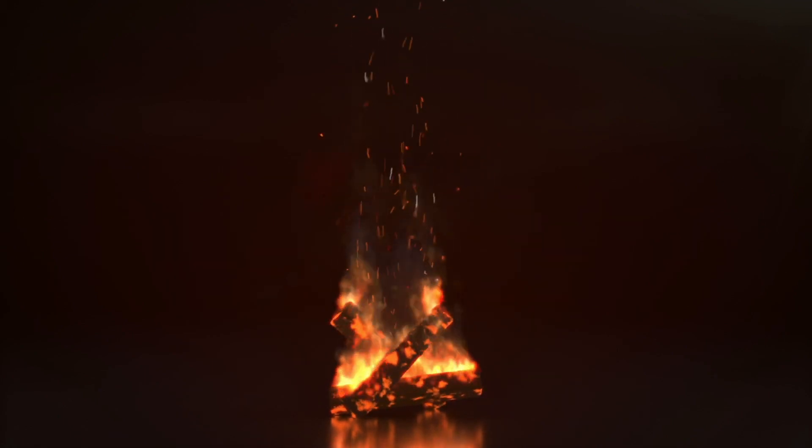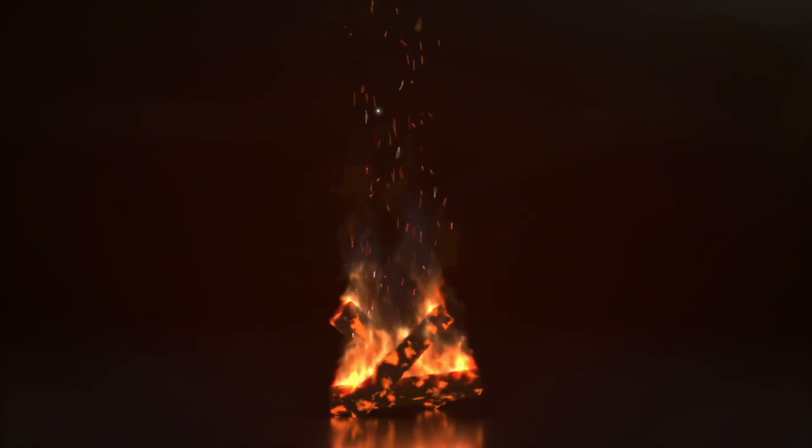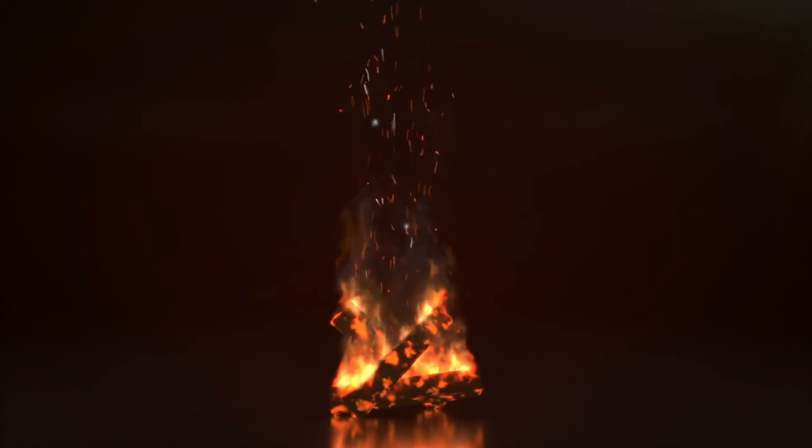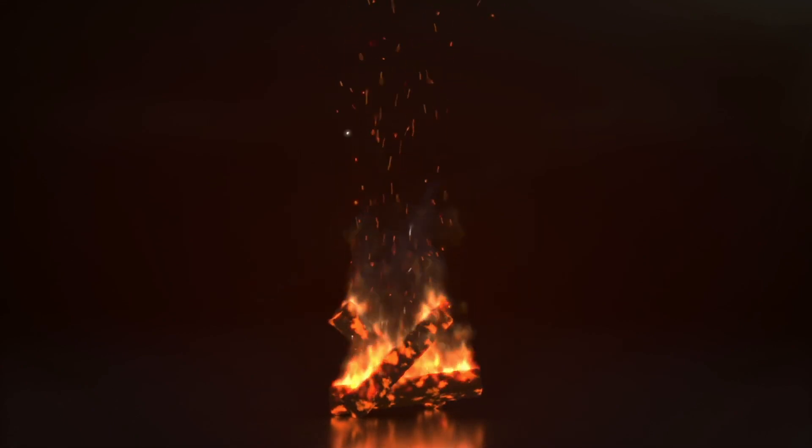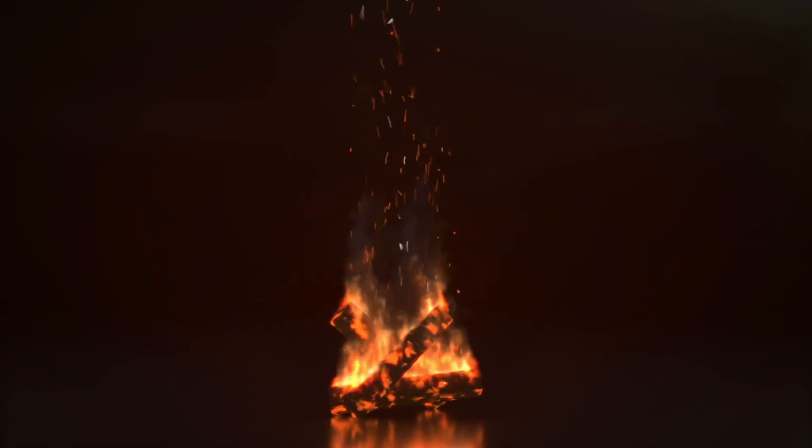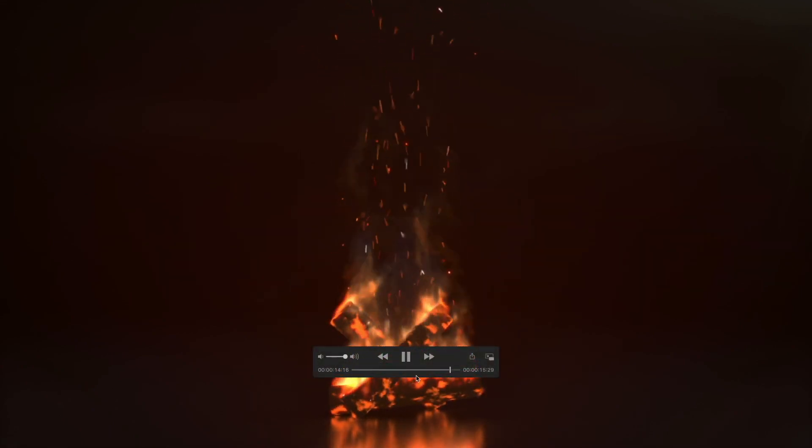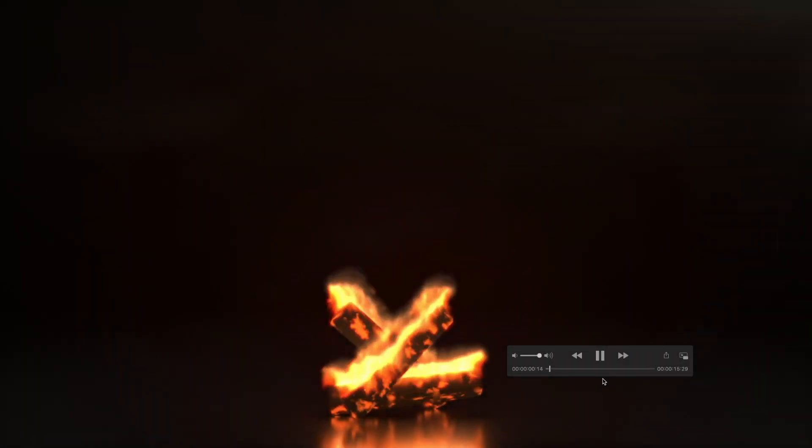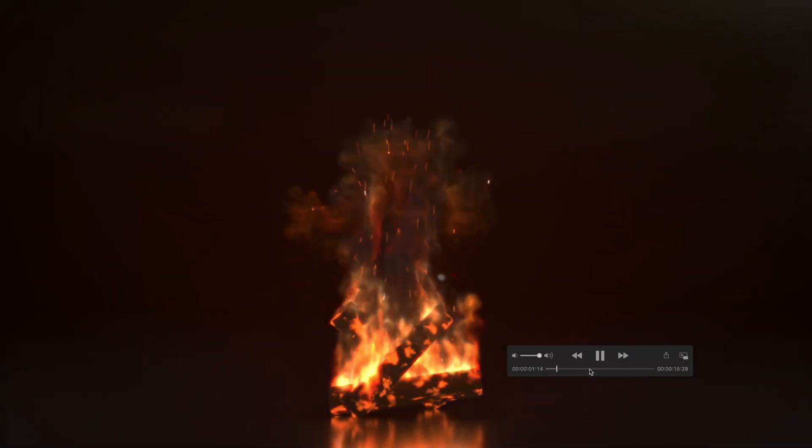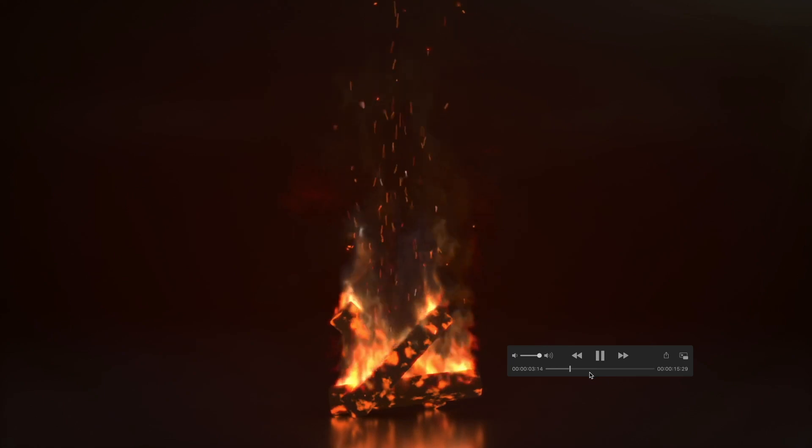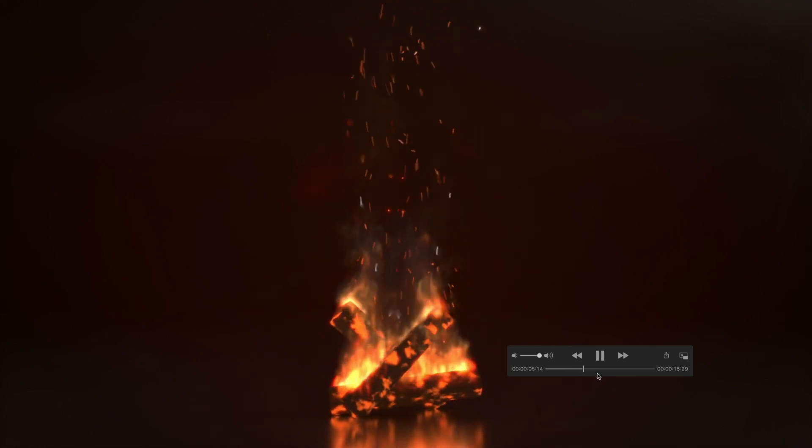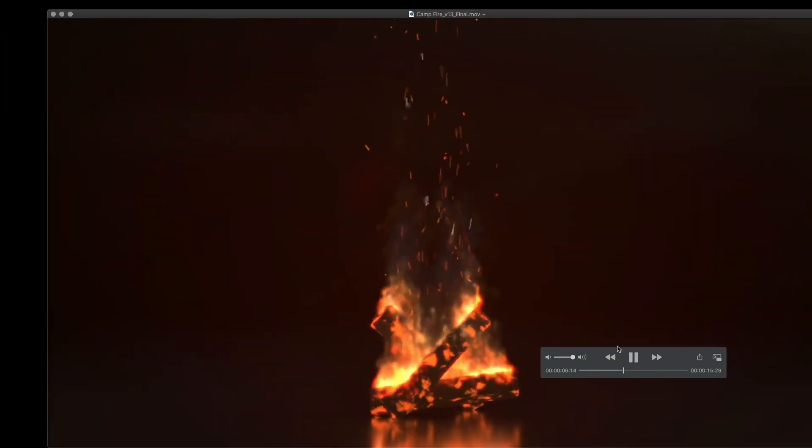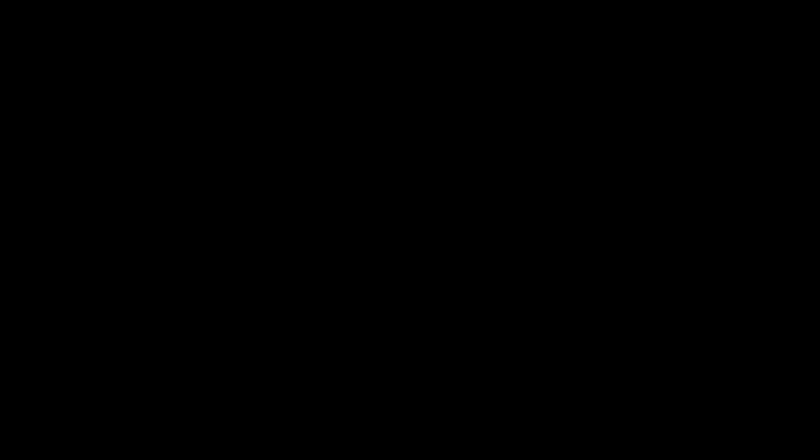I added in some sound, you know, fire igniting and just fire burning campfire sounds. So it looks good with the heat distortion. So the final step that we're going to do here is make this a seamless loop. So you could just do this in After Effects as well, but I'm going to use Final Cut Pro 10.